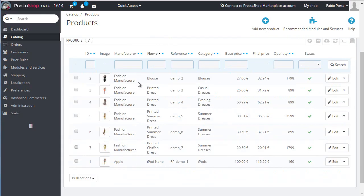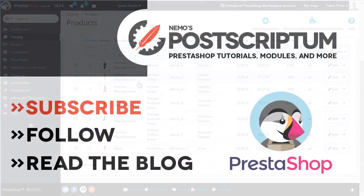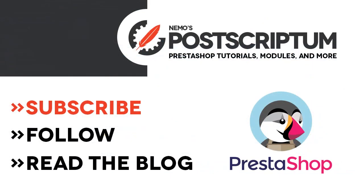Thanks for watching! If you enjoyed it, please subscribe to the channel and follow the blog at nemo ps.com for more PrestaShop tips and tutorials. I'll see you next time!